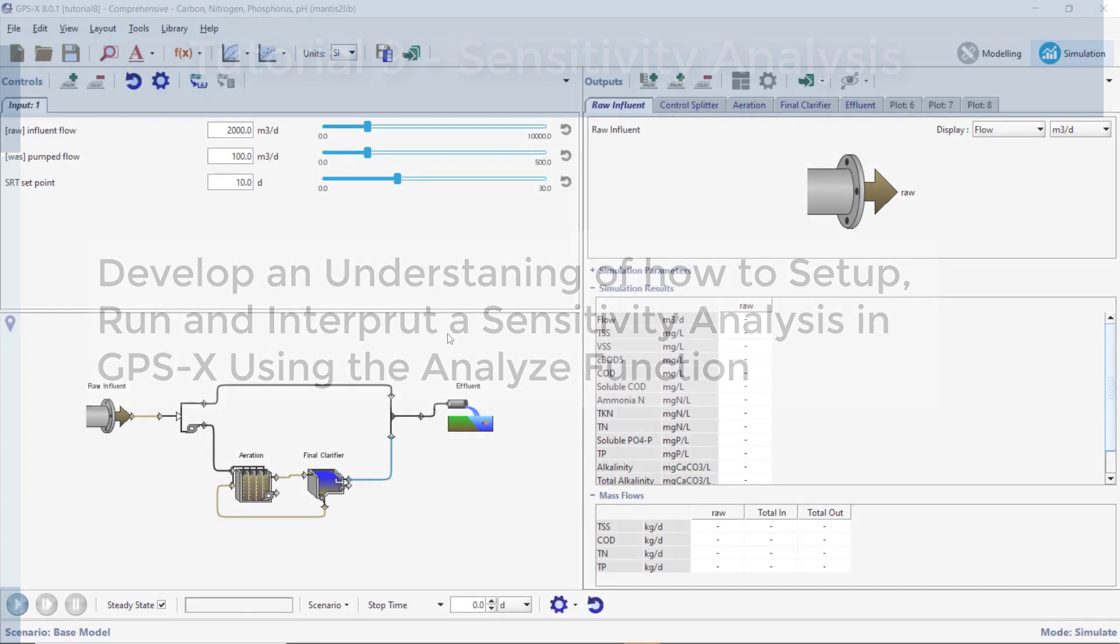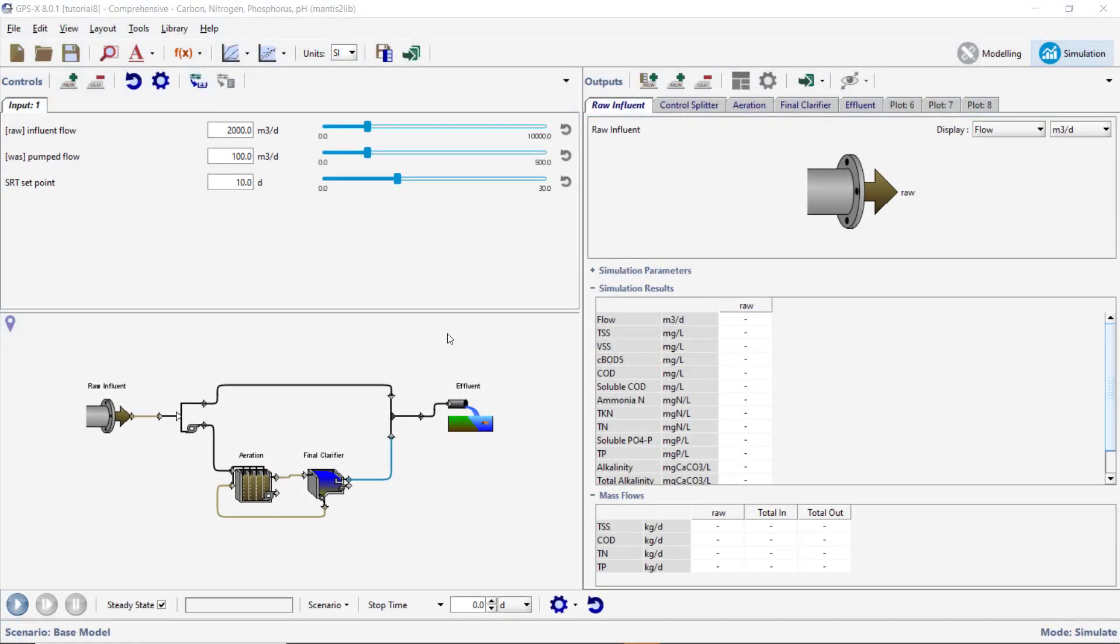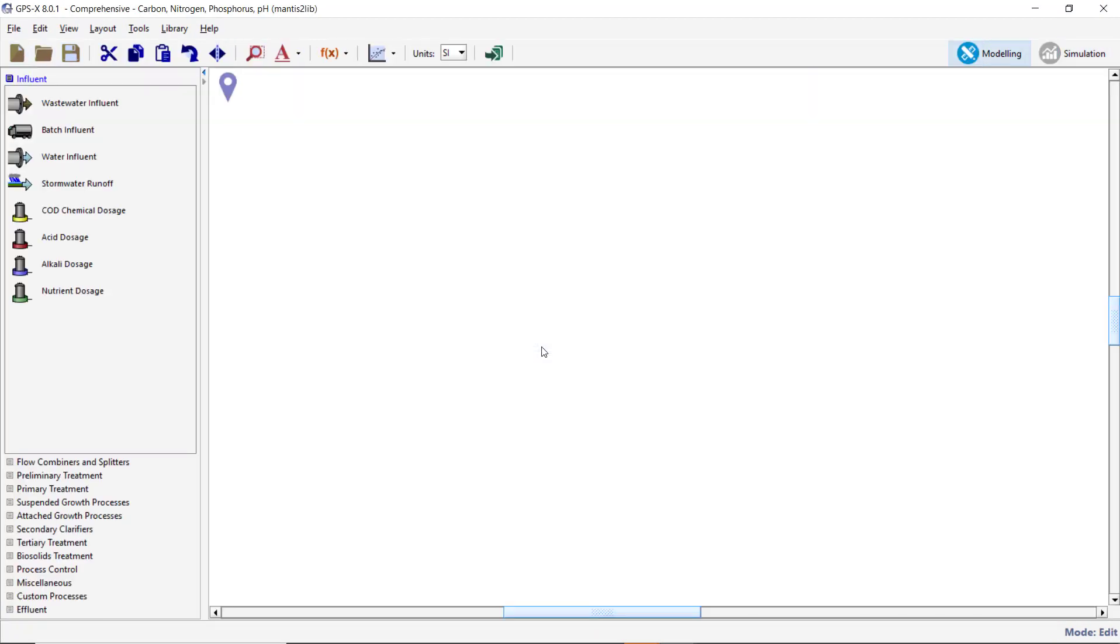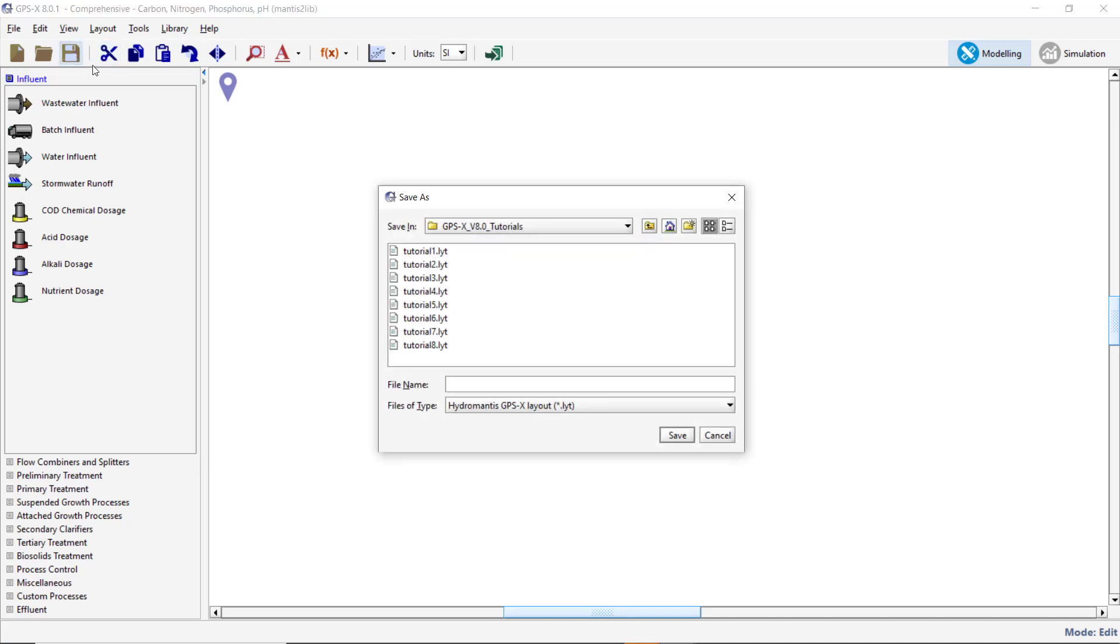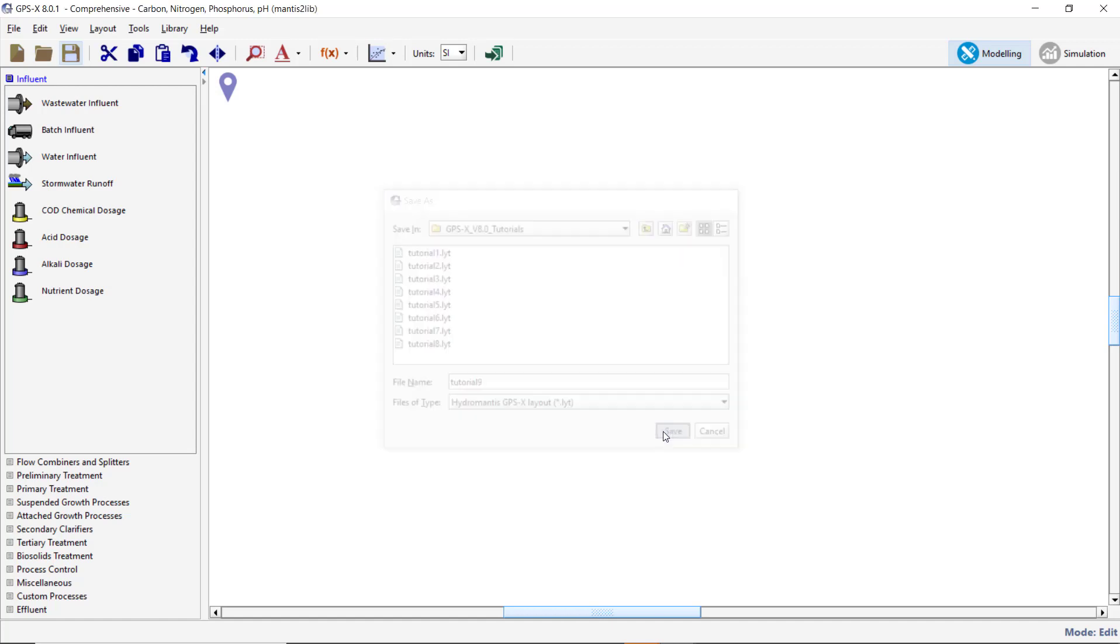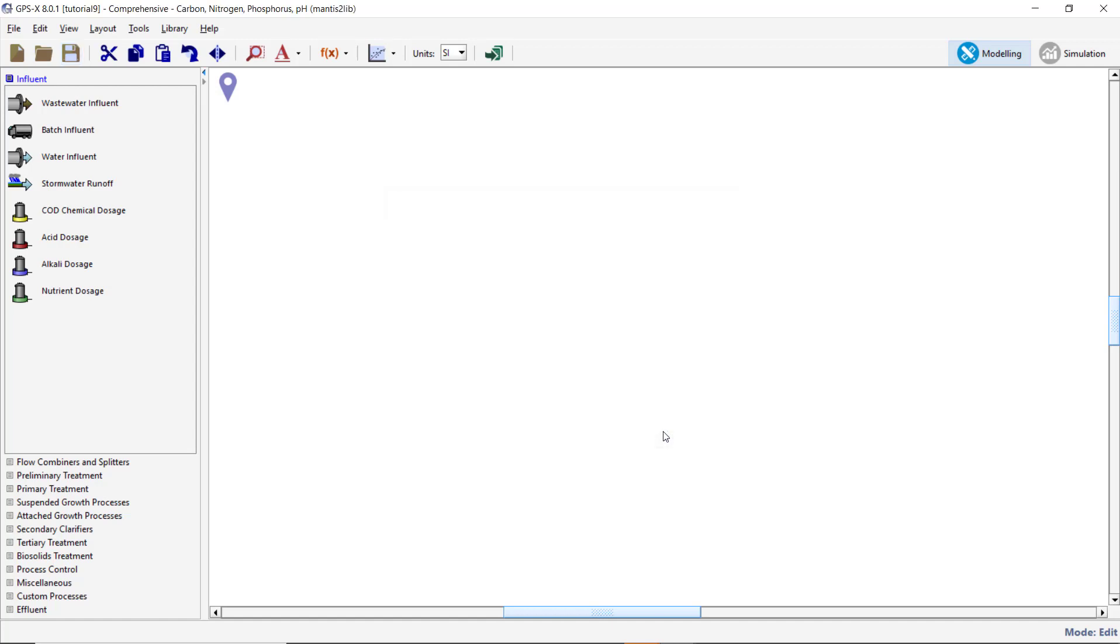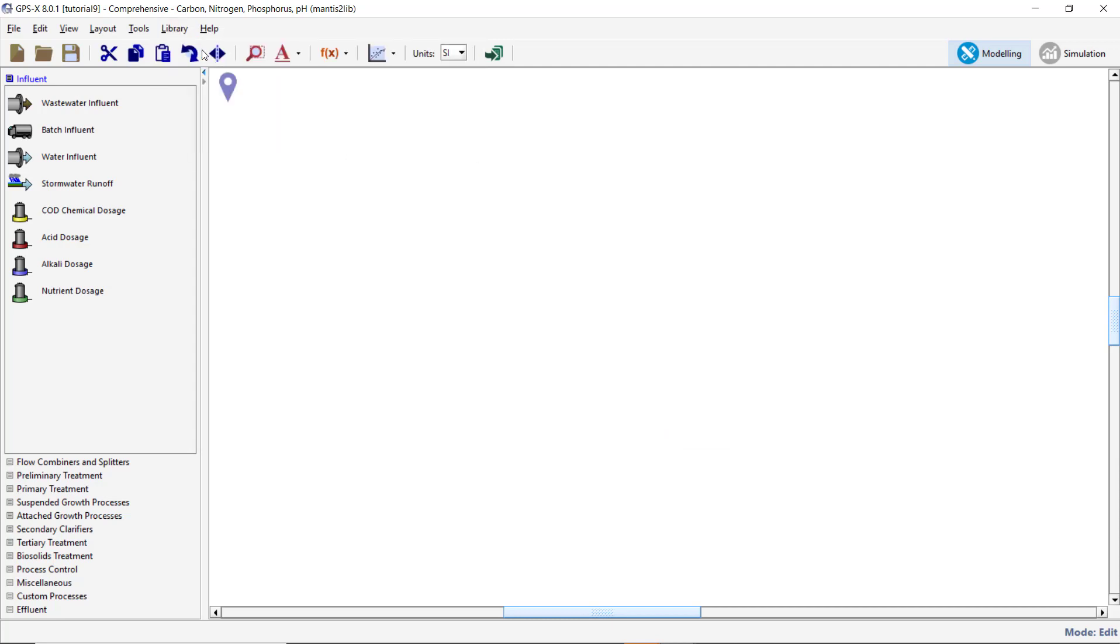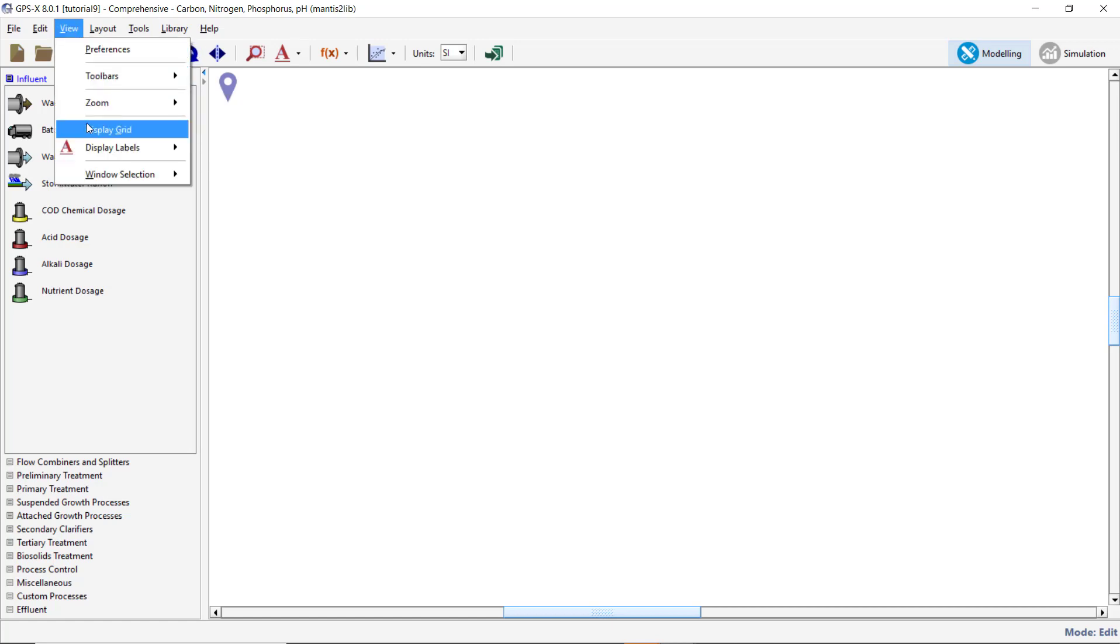Begin by opening GPSX and create a new layout. Save the layout with an appropriate name. Ensure that the Comprehensive Mantis II Library is selected from the Library drop-down menu. Turn on the Display Grid by selecting Display Grid from the View drop-down menu.